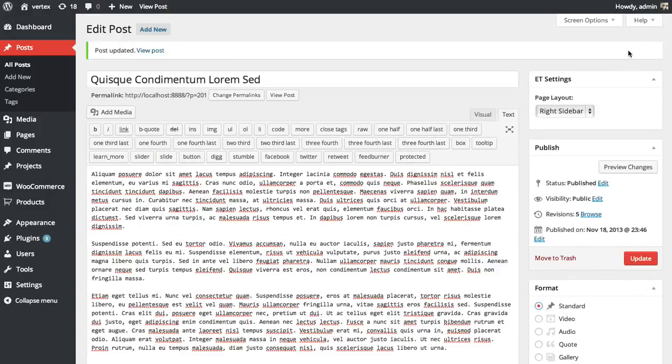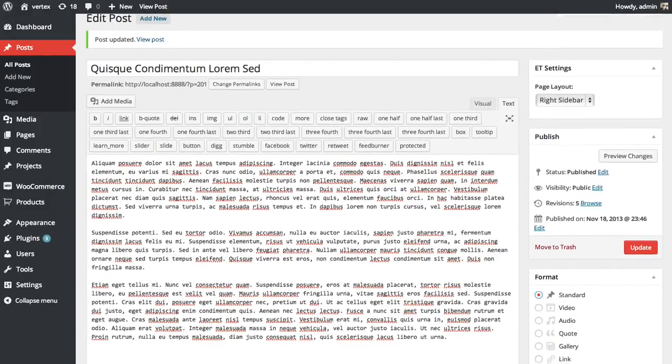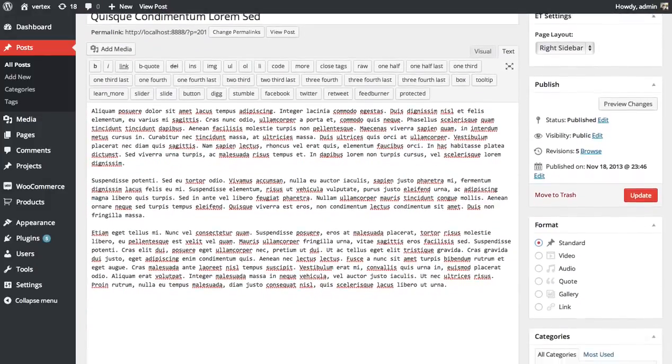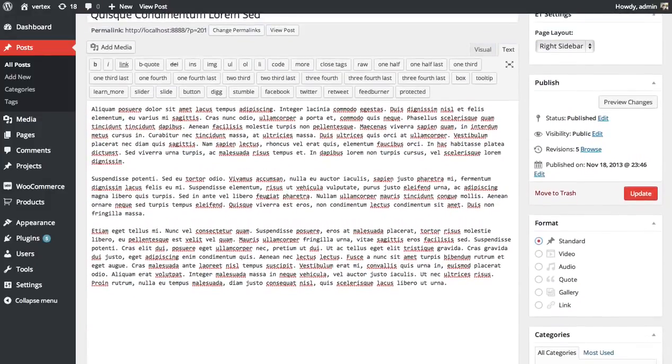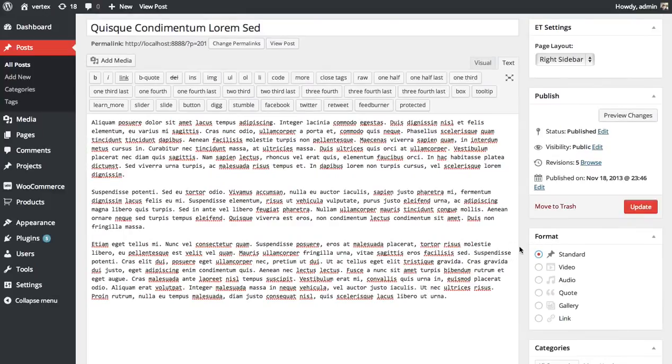So here I'm in the post editor. Whenever you create a new post or edit a post, look for the format box on the right here. Open that up and you can choose from any of the six post formats. You can see standard has been selected.